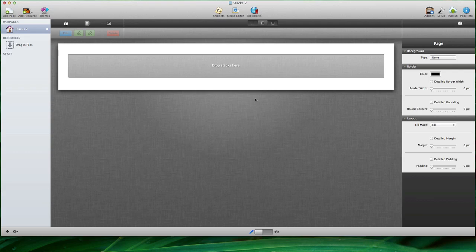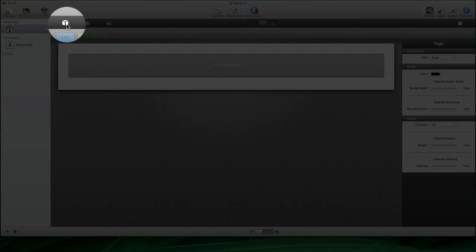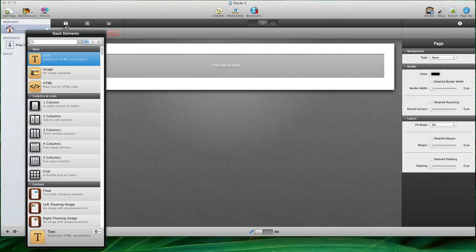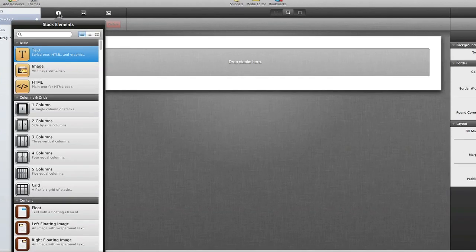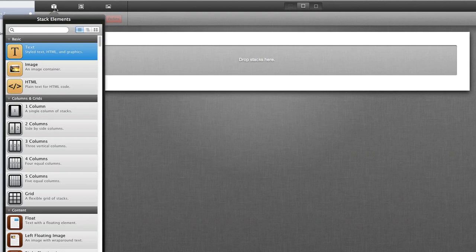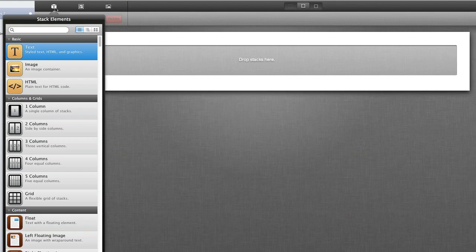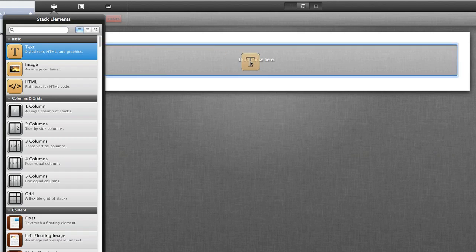And so we're going to get started by visiting the Stack Elements library. So I'm going to click on the upper left icon, and that brings up the Stack Elements library, and this contains the different types of content that you can place into your page. And so to begin, you can simply drag and drop a stack, such as the text stack, directly onto the page.